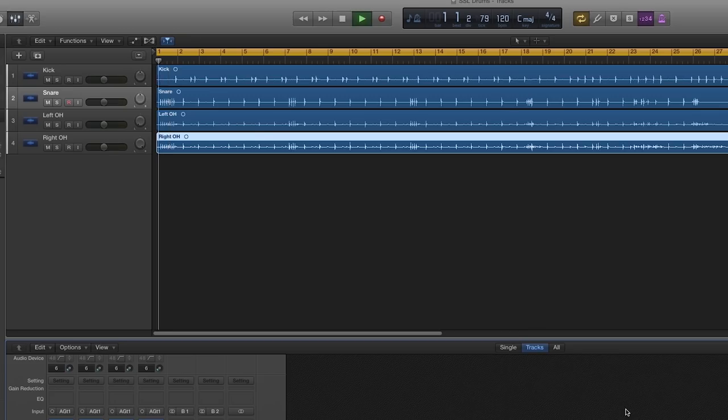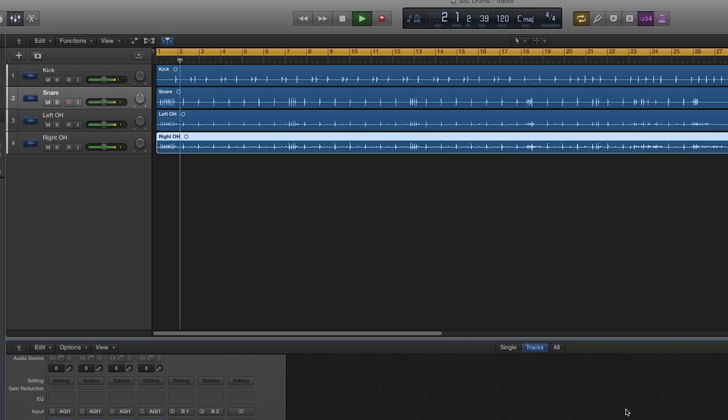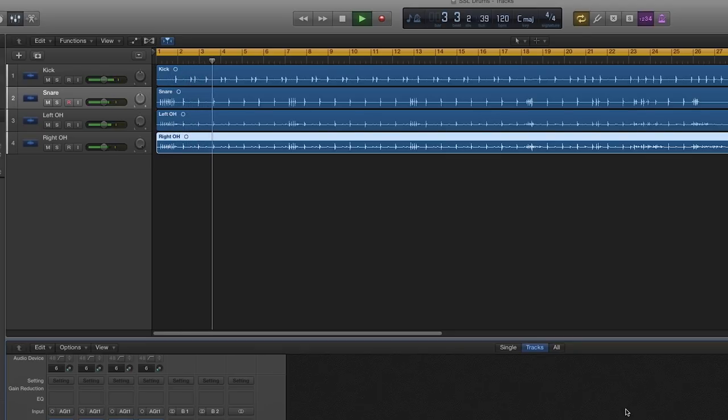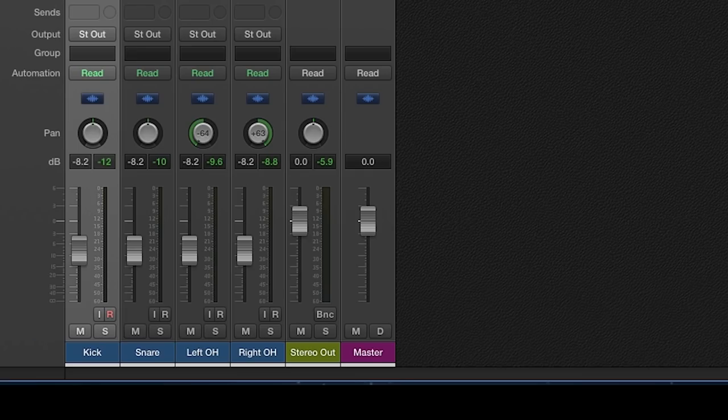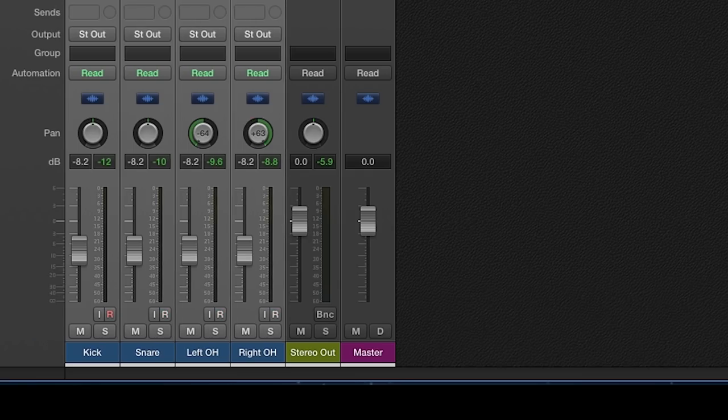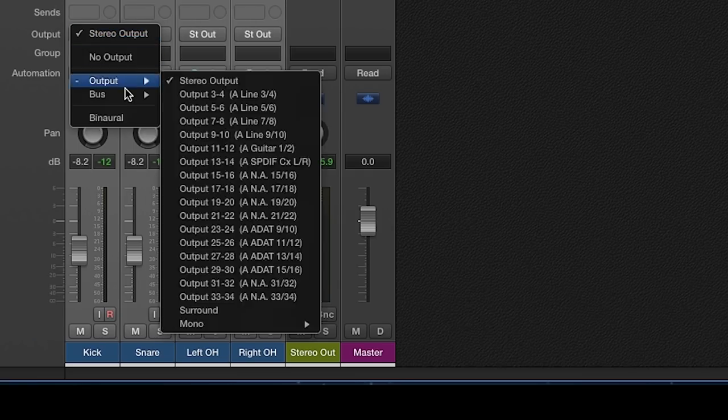Now that we have our basic drum sound, I will show you how to set up parallel drum compression using the SSL bus compressor. First, select all your drum tracks and set the output to an available bus.